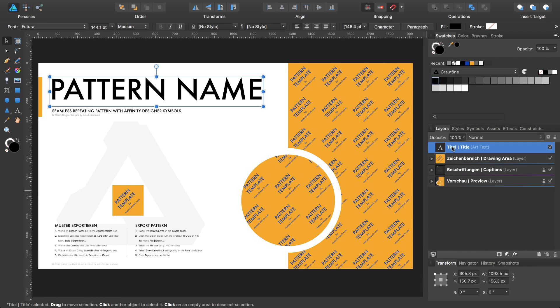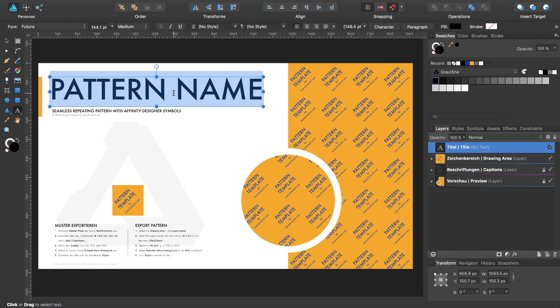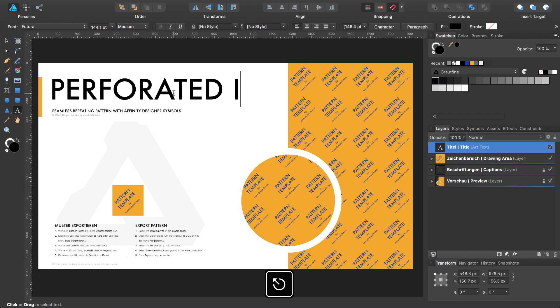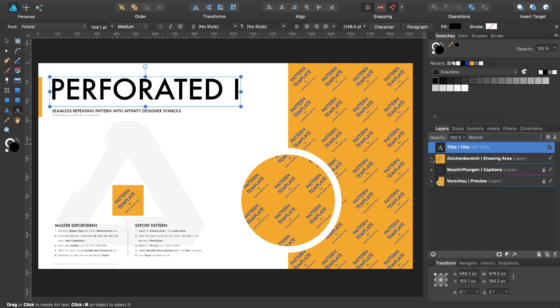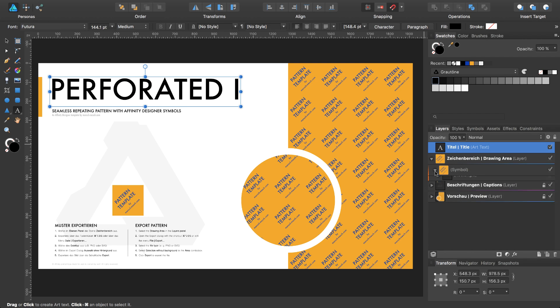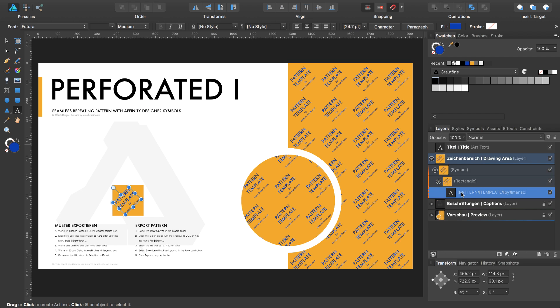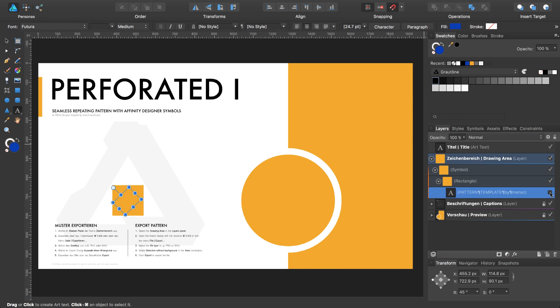I select the title and double click inside the title and type in perforated one. Expand the drawing area, disable the sample text.